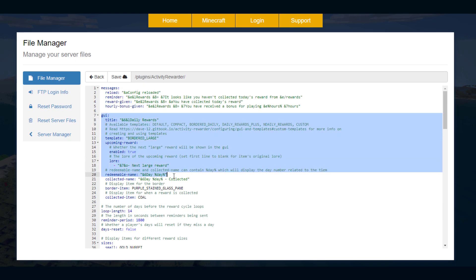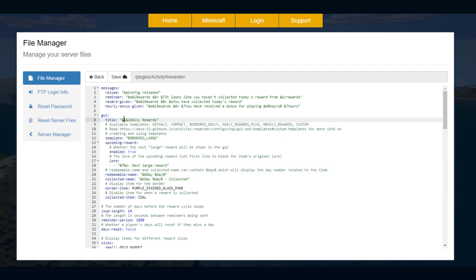Then we have the GUI so this is where we can make it look a little bit different. For example we've got the title so what we could do is change the format codes here to &A and &O and then you could write whatever you wanted up here.